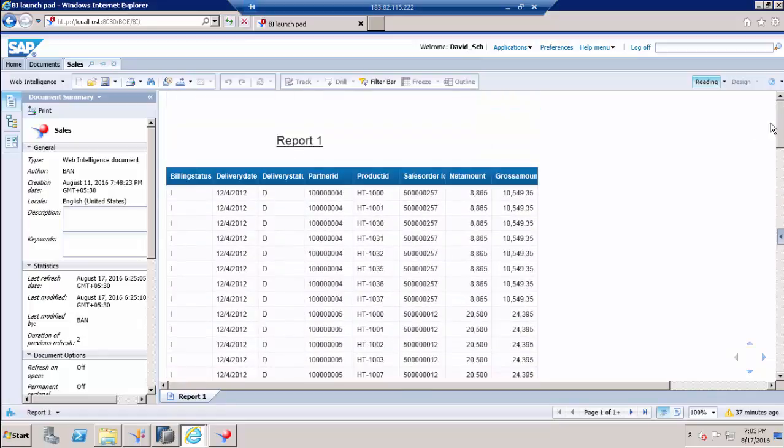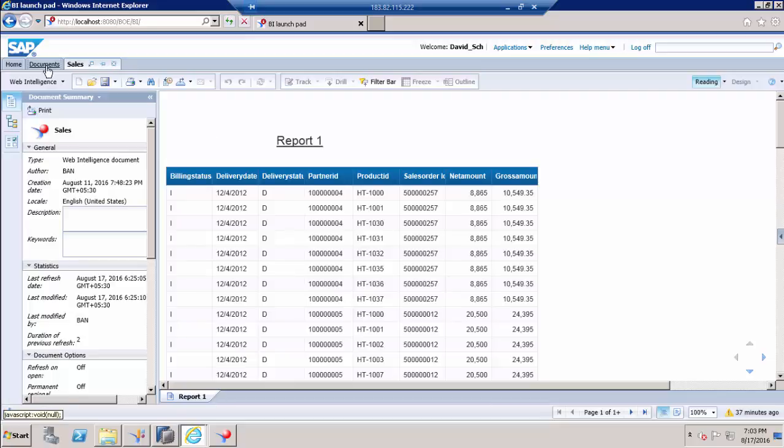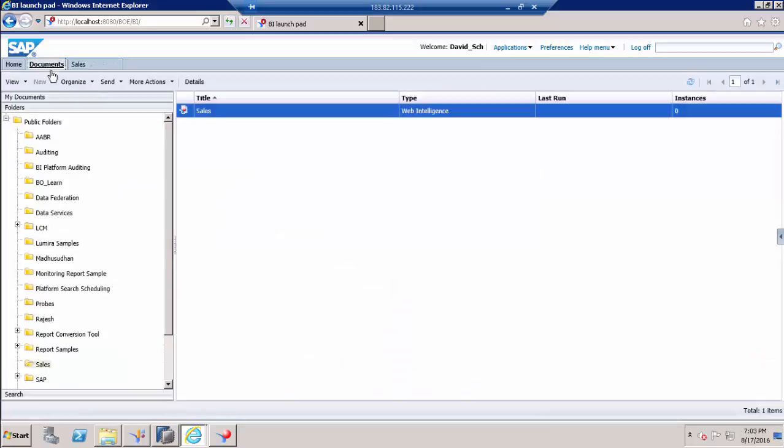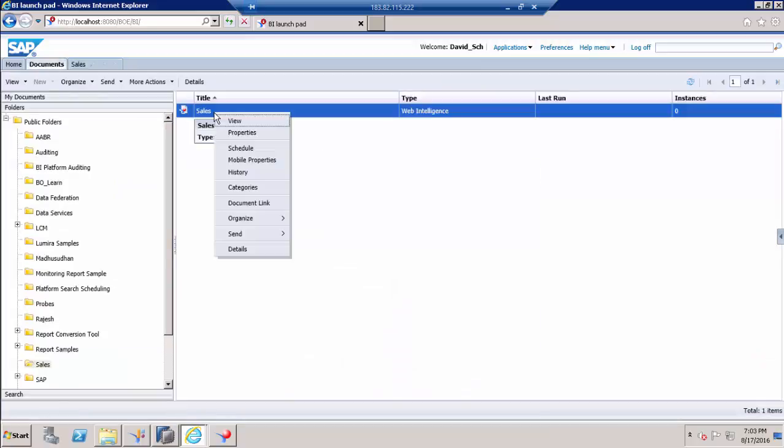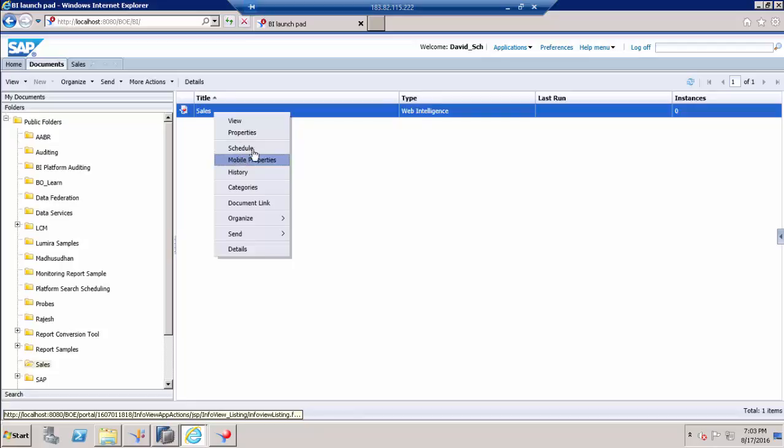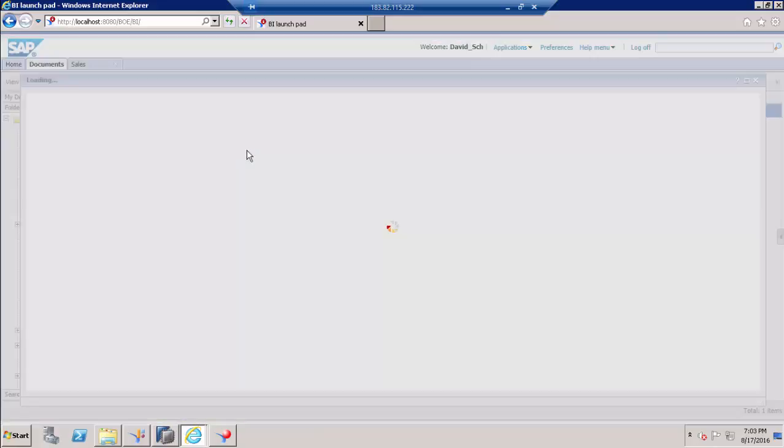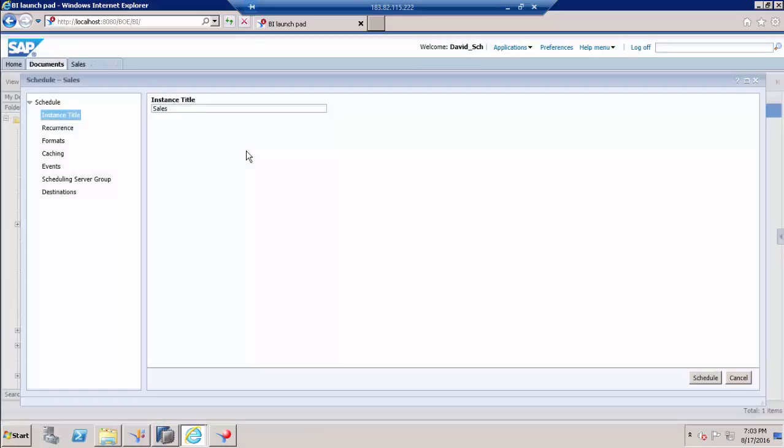Since this is schedule access, user can see the report and we have to make sure whether he can schedule a report. Go to documents and right click on the report and see if the schedule is enabled. Yes, schedule is enabled. It means we provided schedule access.